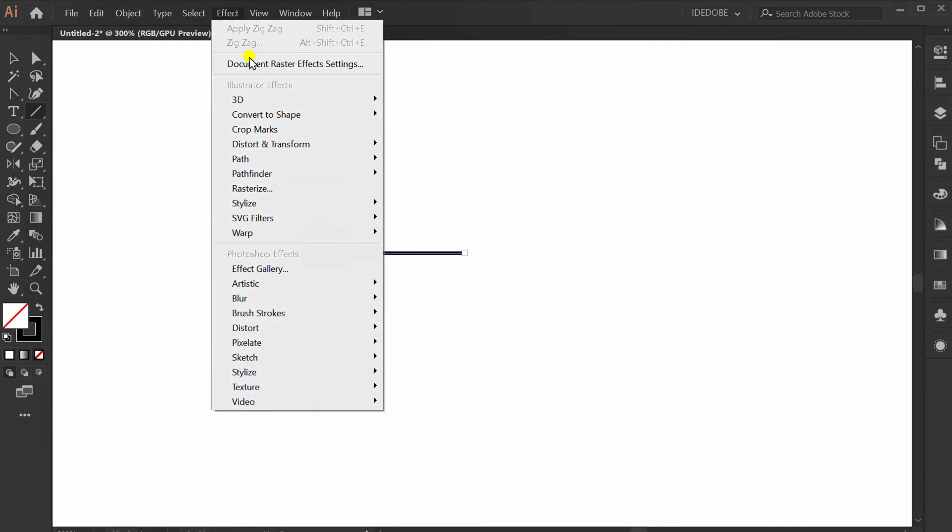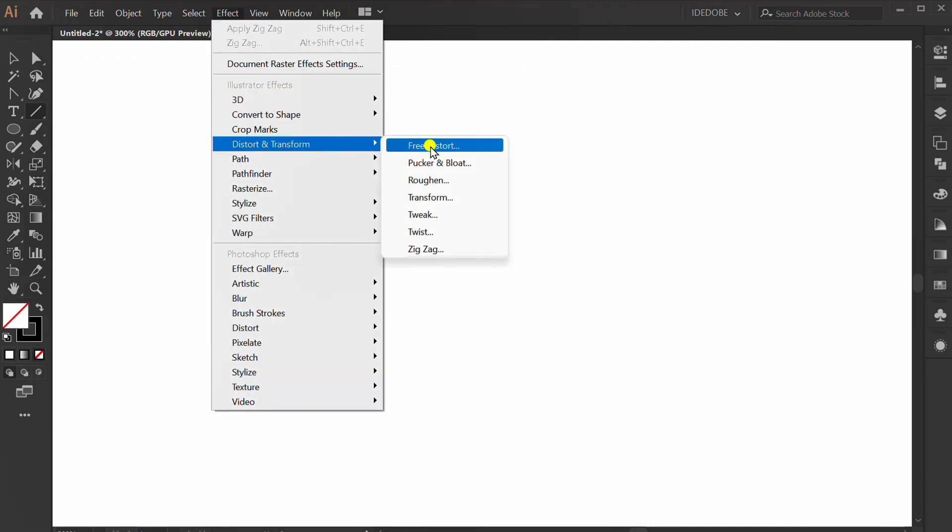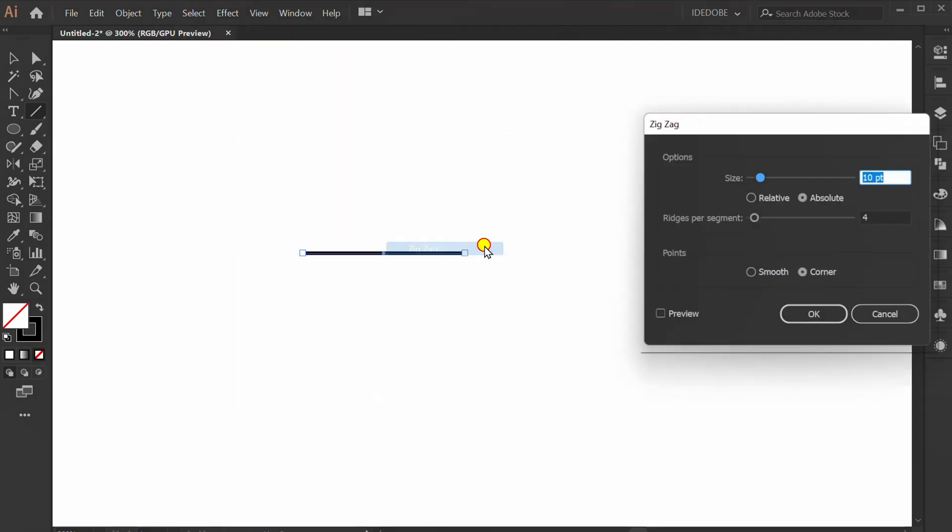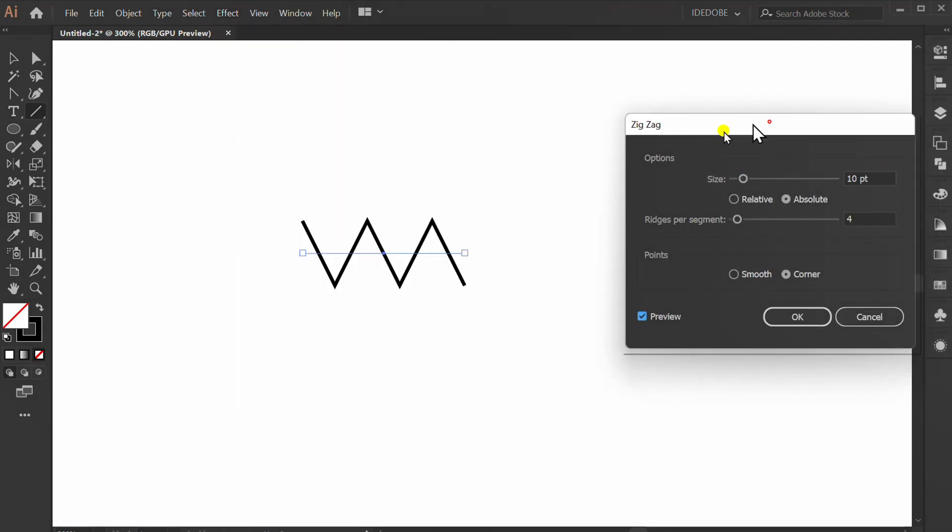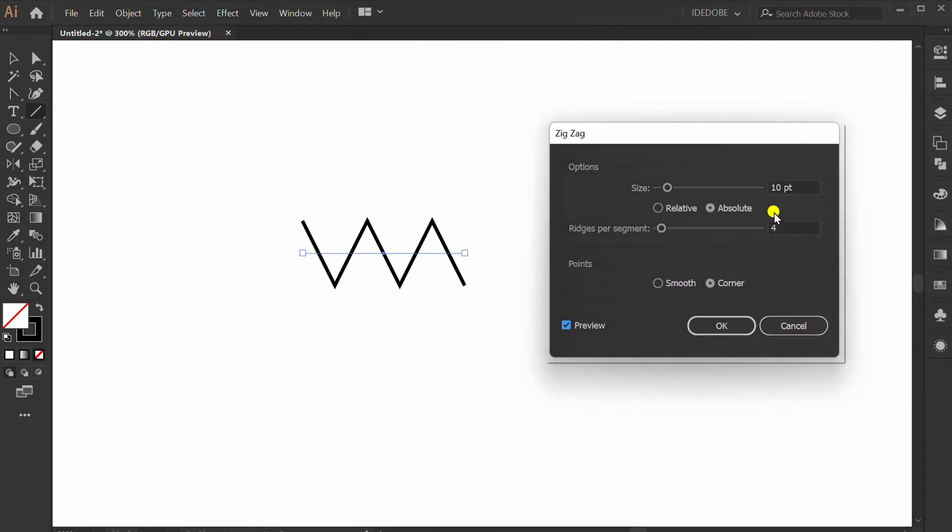Go to Effect, Distort and Transform, and Zig Zag. Check Preview. You can set like this.